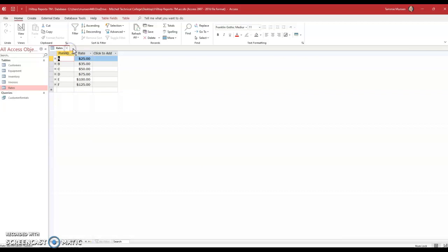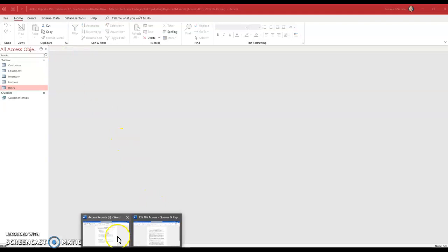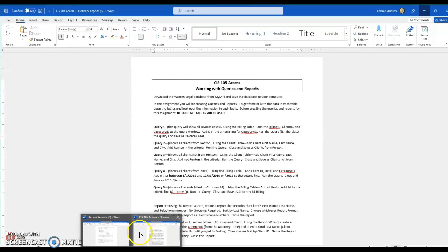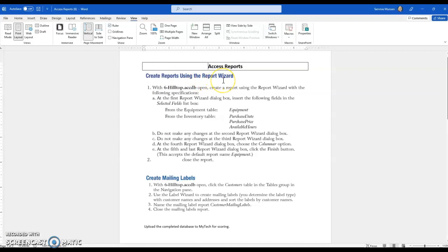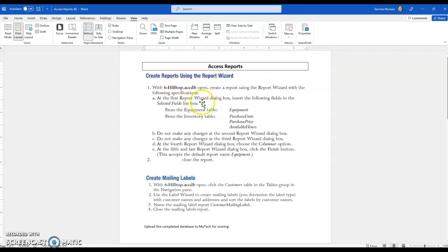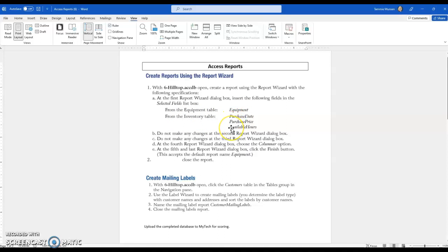And then I'm going to pull up the instruction sheet, which is a Word file, and it is called Access Reports. It says create reports using the report wizard, and then we're going to create some mailing labels. You're going to notice that it says we're going to be using fields from two different tables. So we have the equipment table where we're going to use the equipment field, and then we have the inventory table where we have purchase date, purchase price, and available hours.